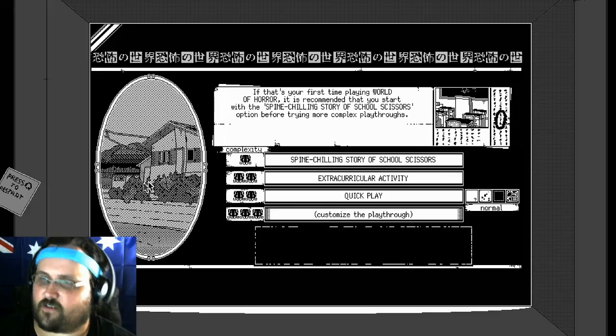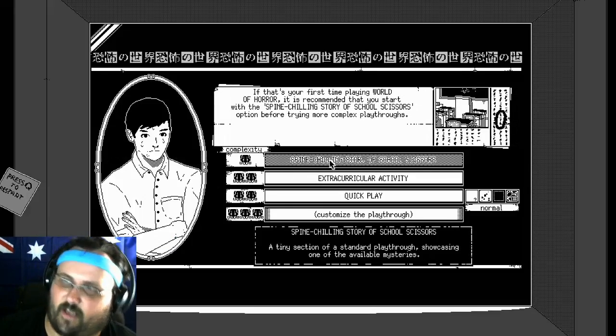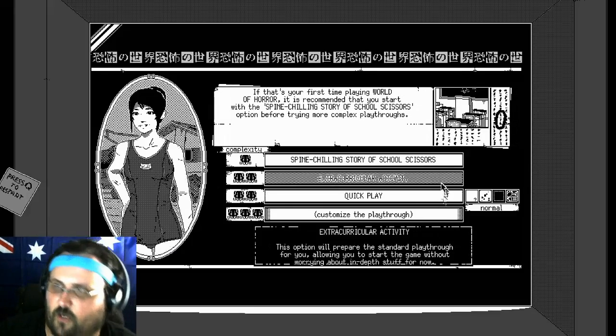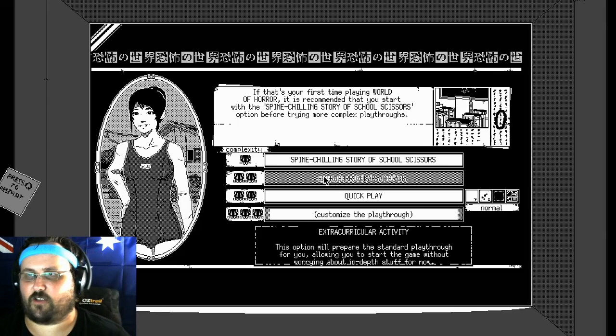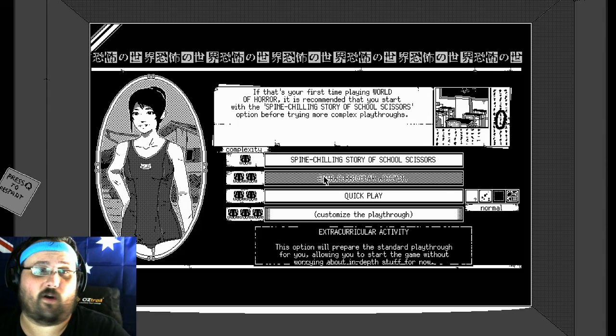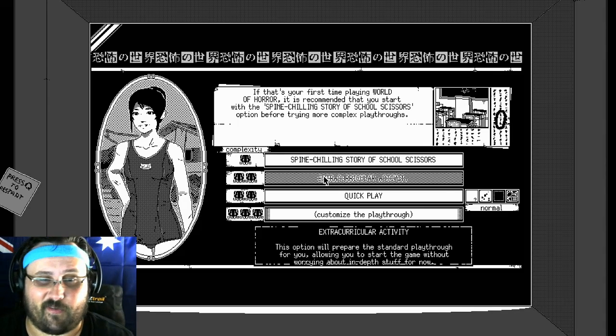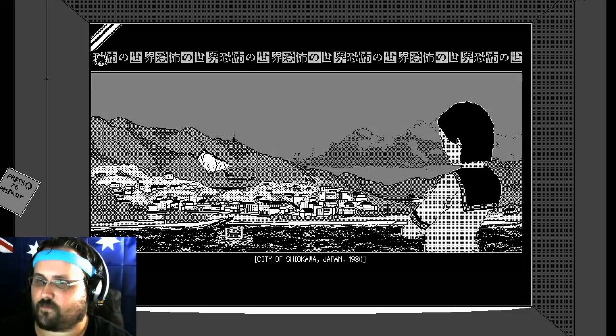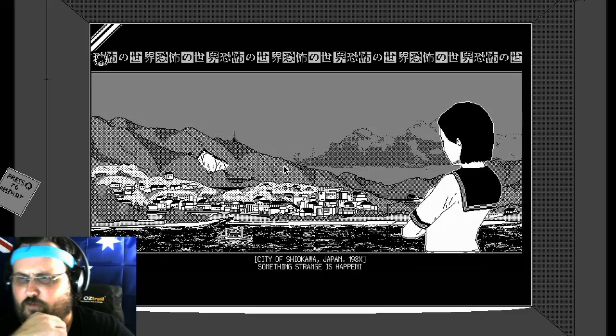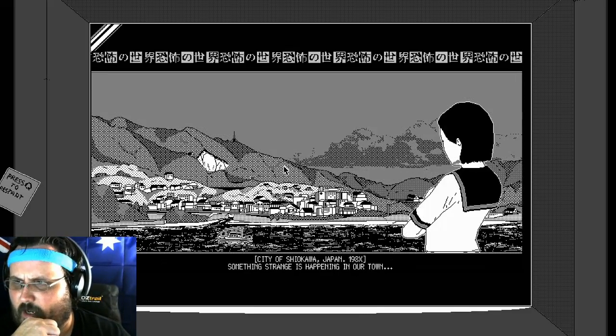So you can choose the levels, you can start off with basically the easy one, or you can go into normal. So we're just going to go straight into the normal one, because that's how we do things. City of Shiokuma, Japan.